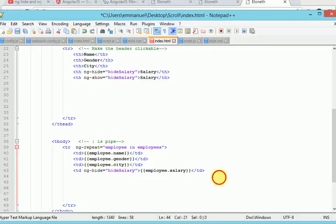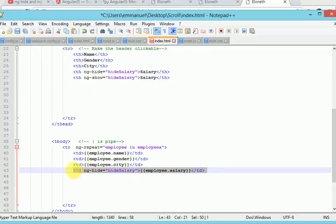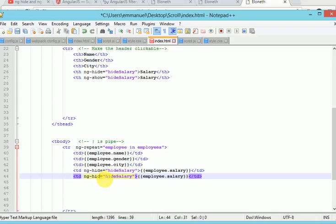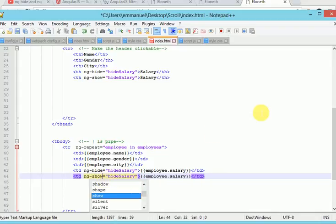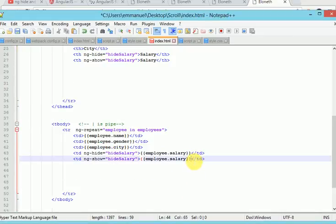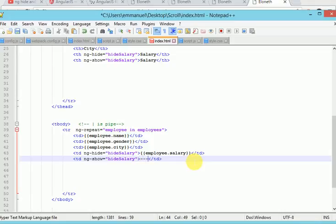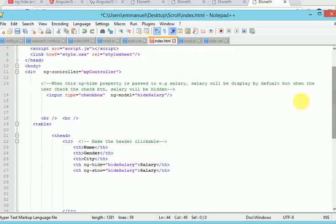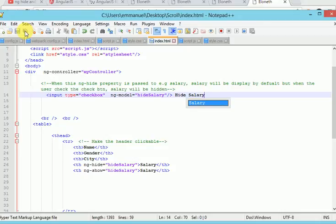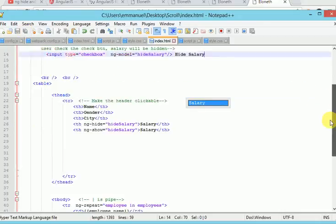I will do the same for ng-show. Let me copy. So I will change this to ng-show. Alright. So we are hiding this and when we click on the check button, we want these symbols to appear in place of the figures. So let's go up here and say hide salary. Save your file.